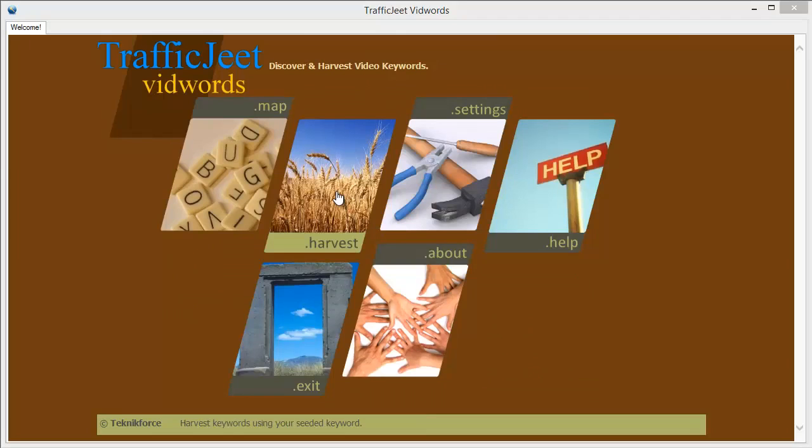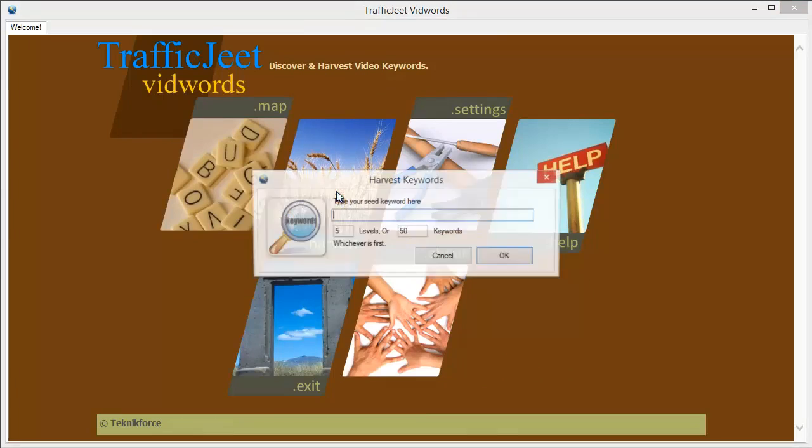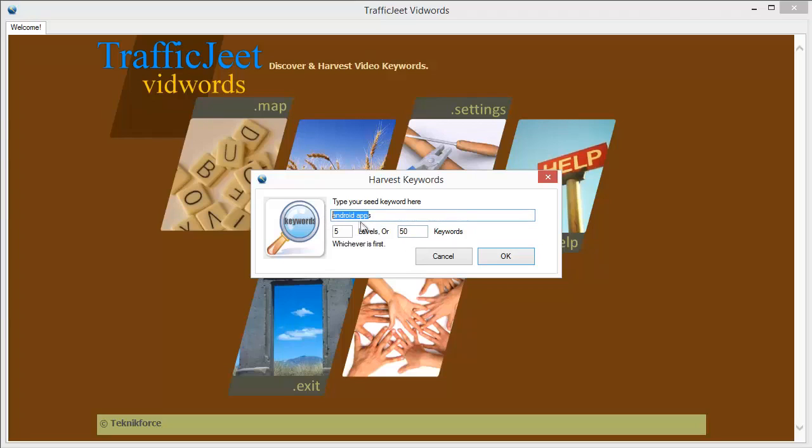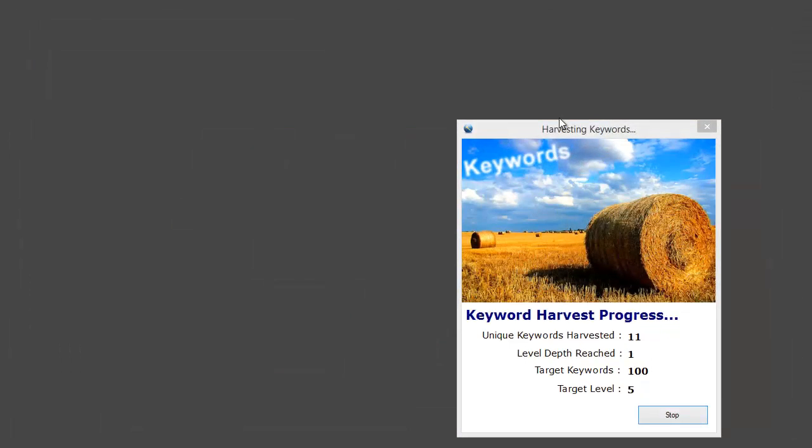The next feature that we want to check is the harvest feature. Let's click on harvest and quickly fill in the keyword that we want to check. Here you can actually target the number of keywords that you want to harvest or want to get based on the keyword that you fill in. You can target any number of keywords, be it 100, 150, 200, 300, whatever number you want. And these will all be contextually and semantically related keywords. For this particular test, let's target 100 keywords and click OK.